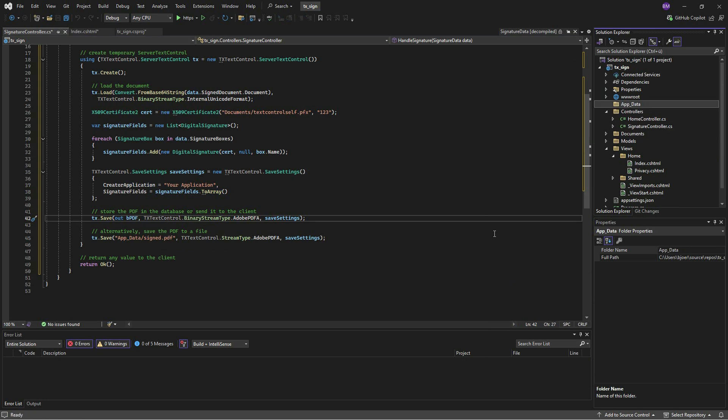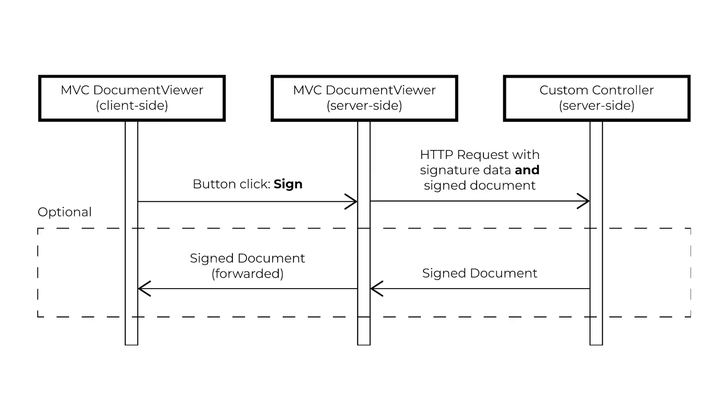Let us briefly review the workflow of the digital signature process. The user signs all fields and clicks Submit. At this point, the Document Viewer forwards the signature images and biometric data to a created endpoint.